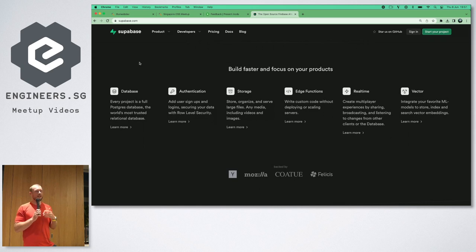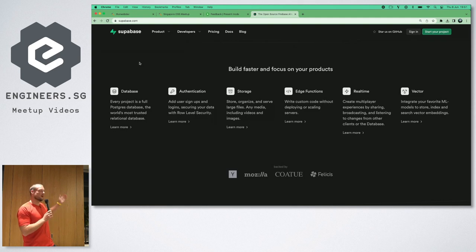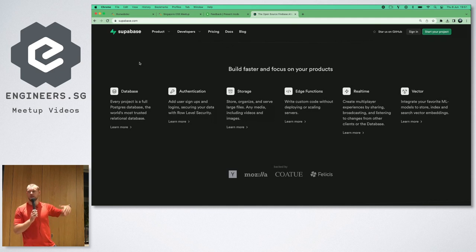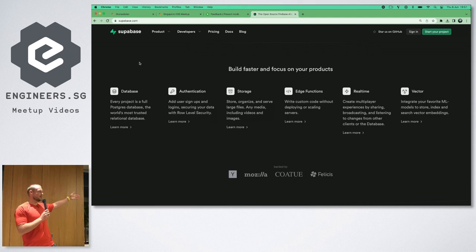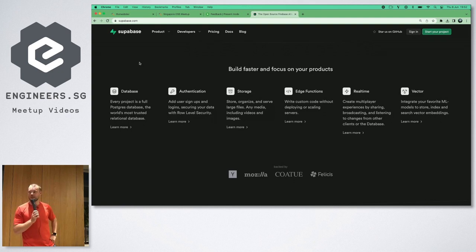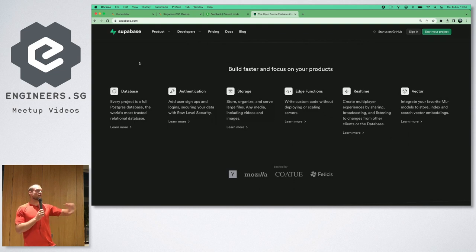Basically, we love the developer experience of Firebase — getting started is super easy, though it might get a bit hairy eventually. The idea is to take that developer experience from Firebase and apply it to a relational database, specifically Postgres — an open source relational database that's been around for over 30 years, even predating GitHub.